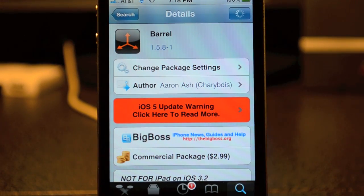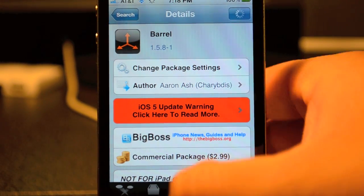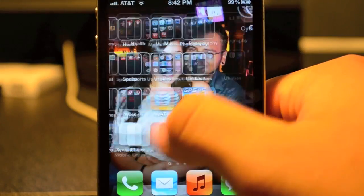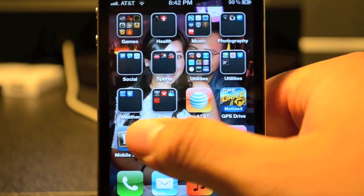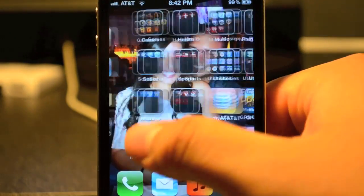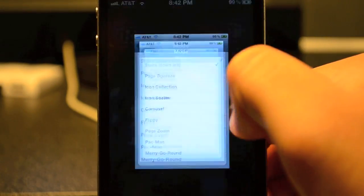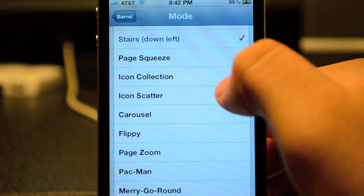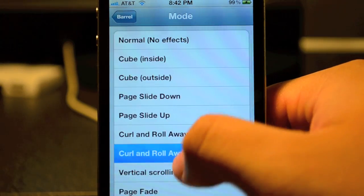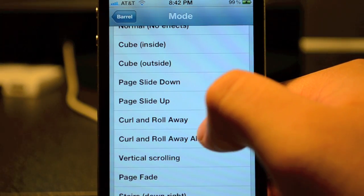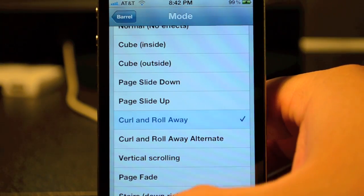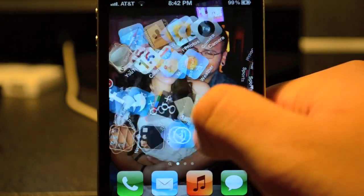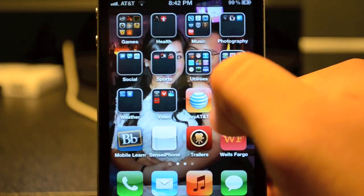As you can see here, this is pretty cool. It's called Stairs. And then one of my favorite ones is called Curl and Roll Away — you can see here, it's really really cool.